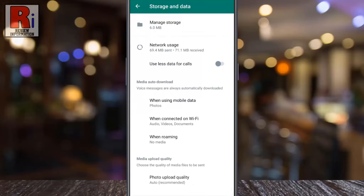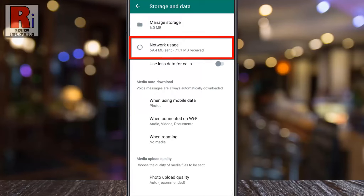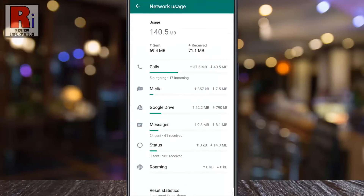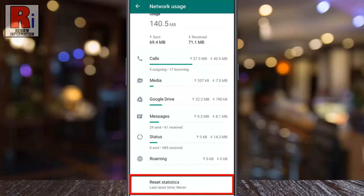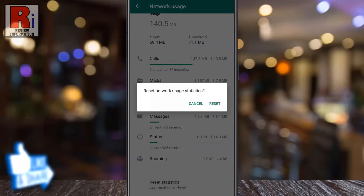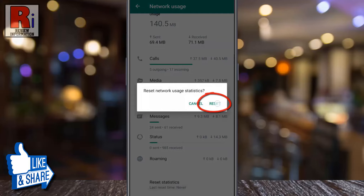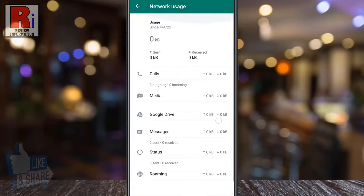Here you will find network usage. Tap on it. At the bottom you will see reset statistics. Simply tap on it. From the confirmation box tap on reset.